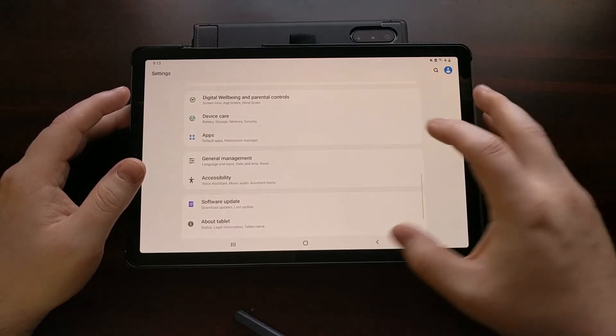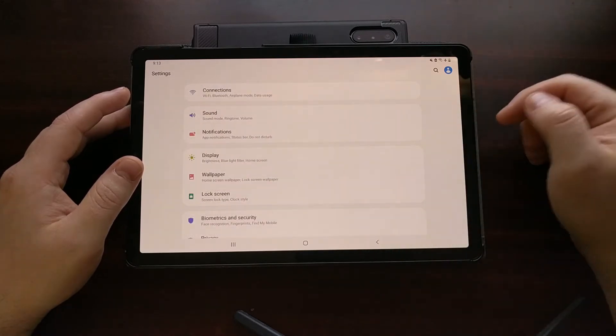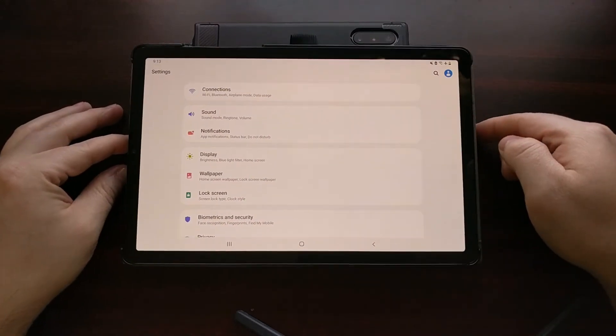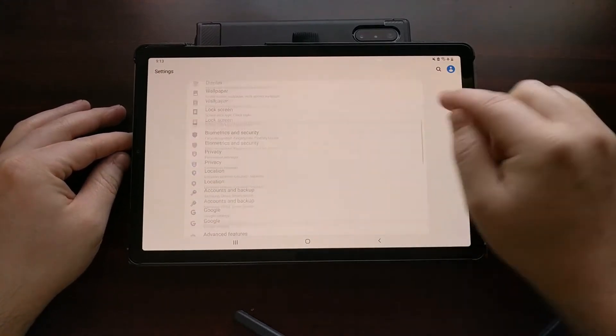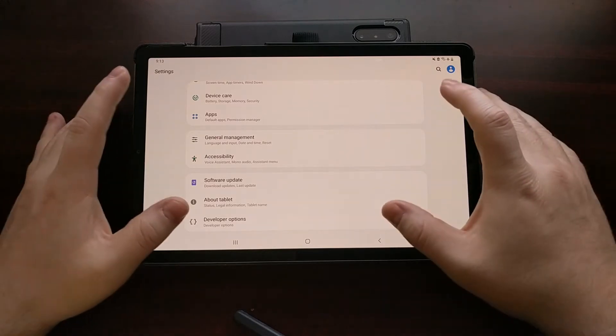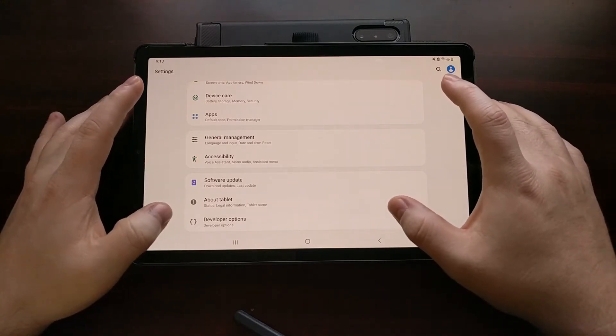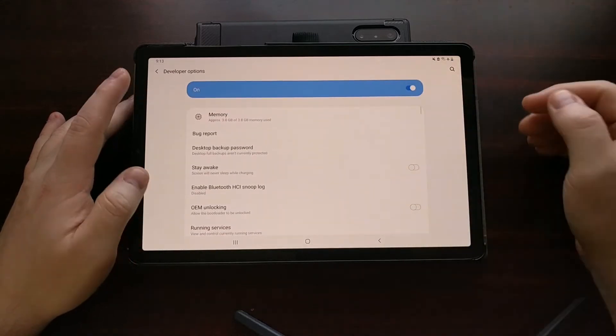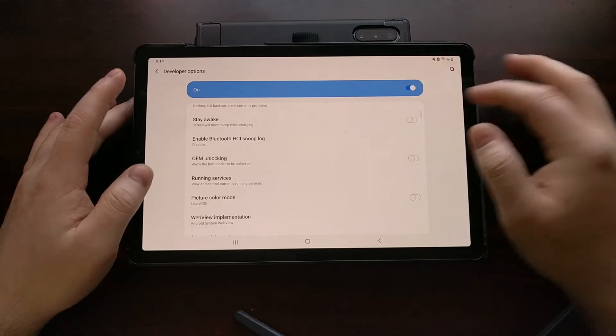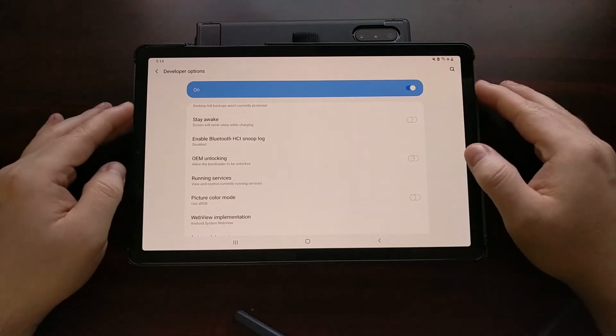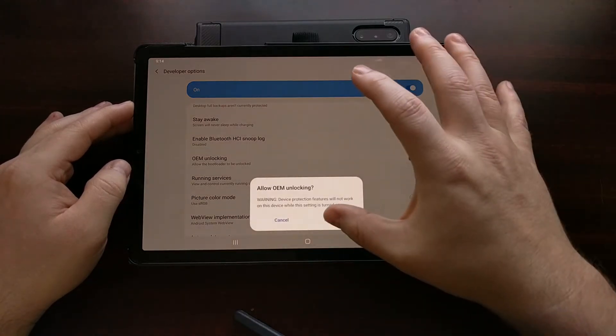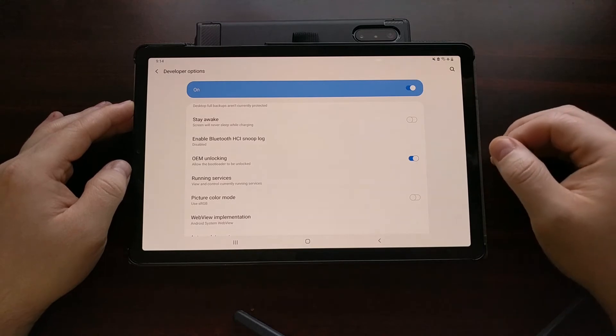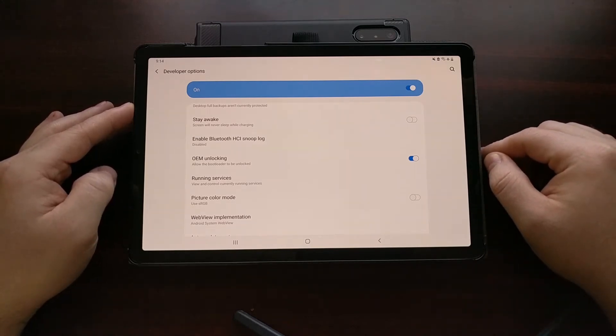We can tap the back arrow a couple of times to take us back to the main menu screen for the settings application. This time when we scroll all the way down to the bottom you should see the now unhidden developer options page. When we go in here you're going to see an option labeled OEM Unlocking. It's just a simple toggle that we tap. Once we tap we're going to get that prompt that pops up and we just tap the turn on button.